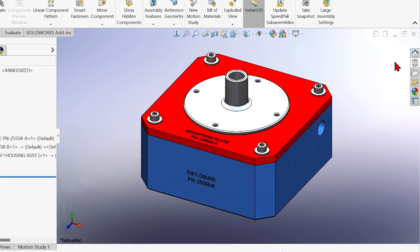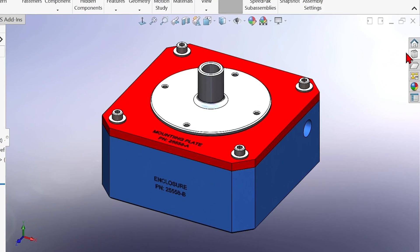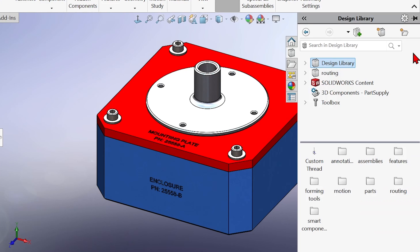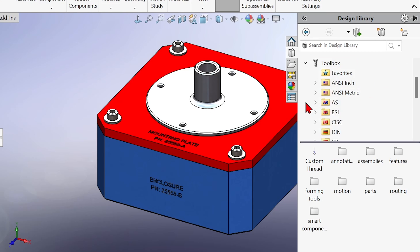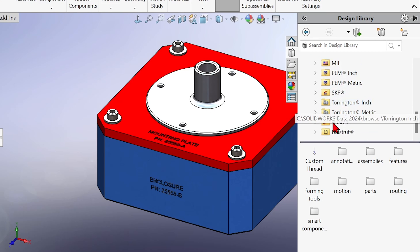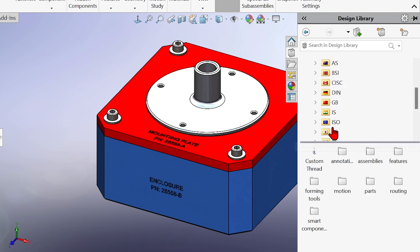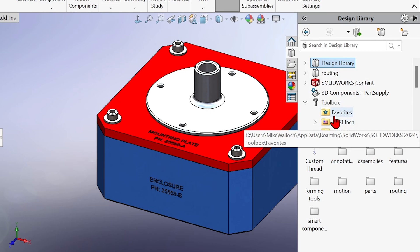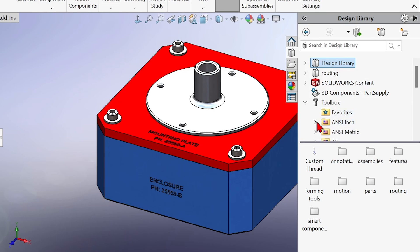You access it from the task pane over here on the design library tab. Once Toolbox is installed, it gives you access to many different standards and the hardware that goes with those standards.